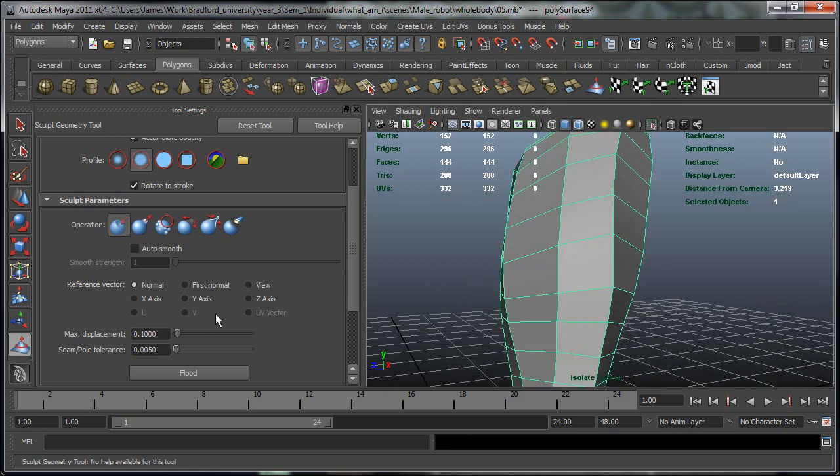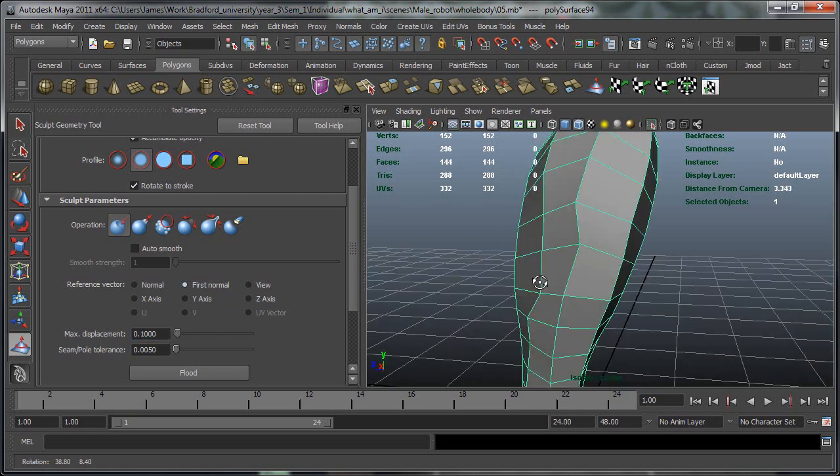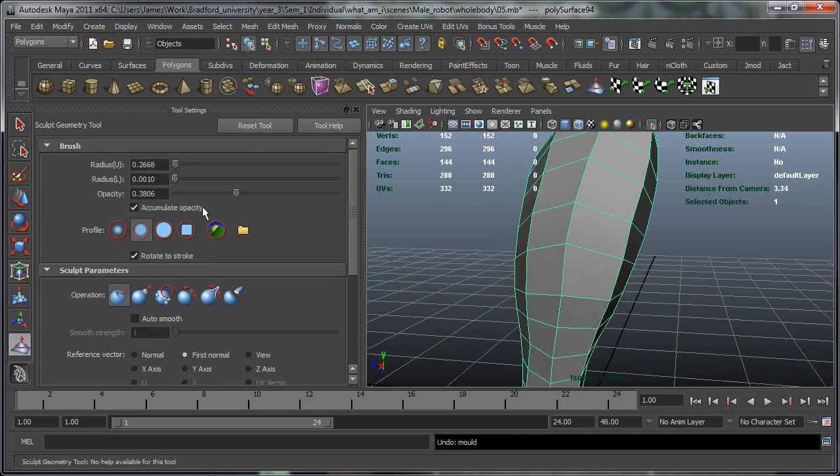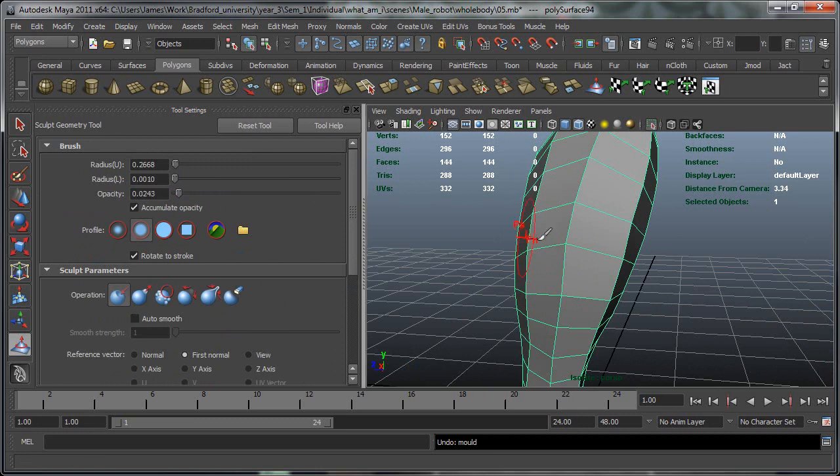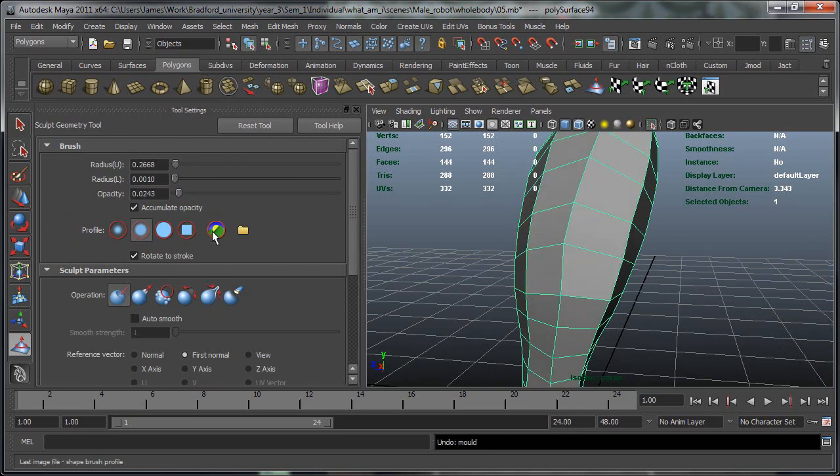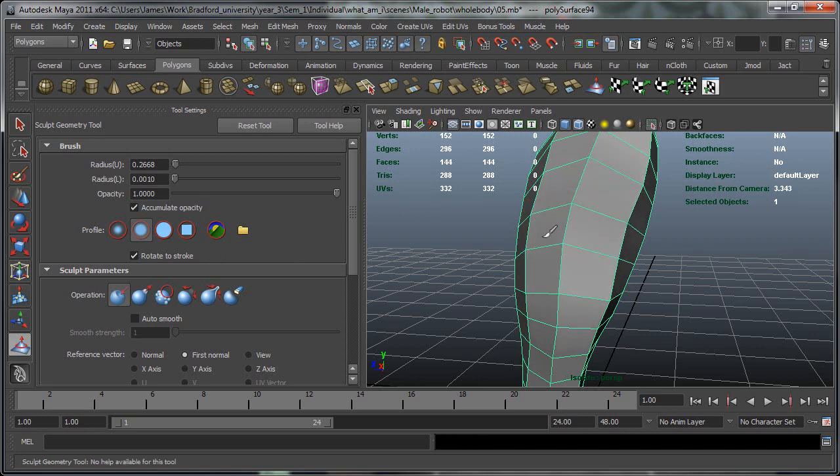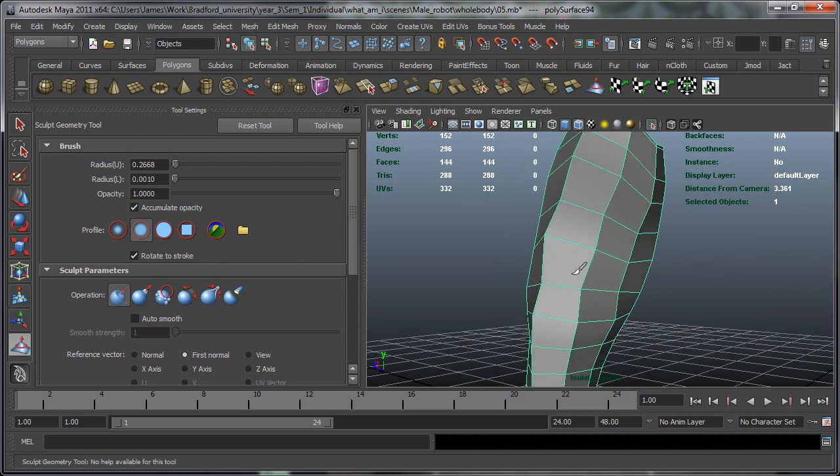And again you can have max displacement so the maximum amount of displacement is allowed. Reference vectors so you can go along normals things like that. Change settings like that. And also on top of that you've got the opacity so you bring this right down as you can see it's only pushing in slightly. If you bring that right up it's getting a bigger effect.